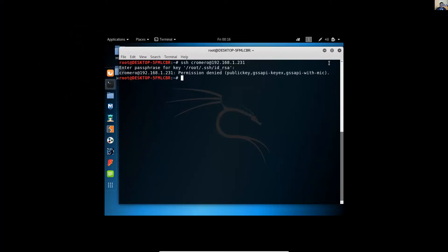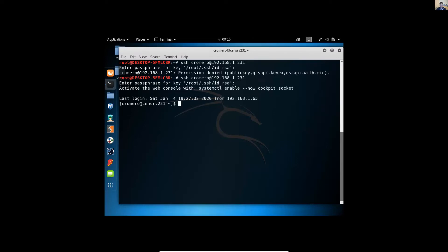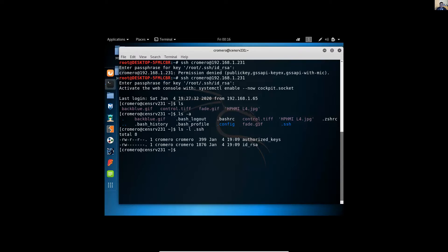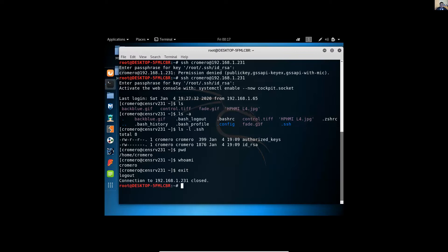And on the client, try to access using the passphrase. And now success, you are on the server. Very nice.